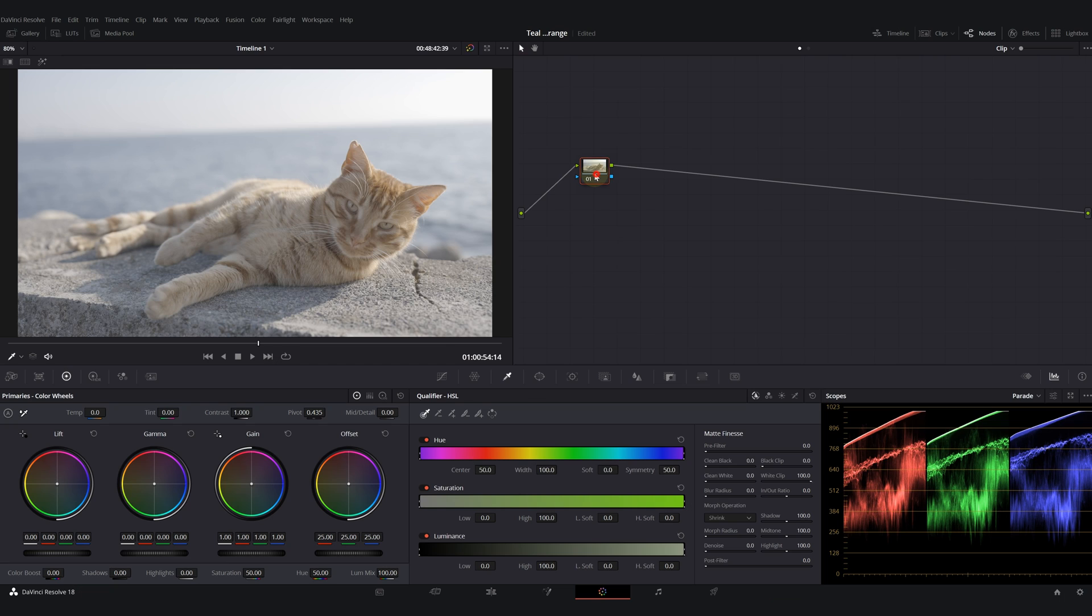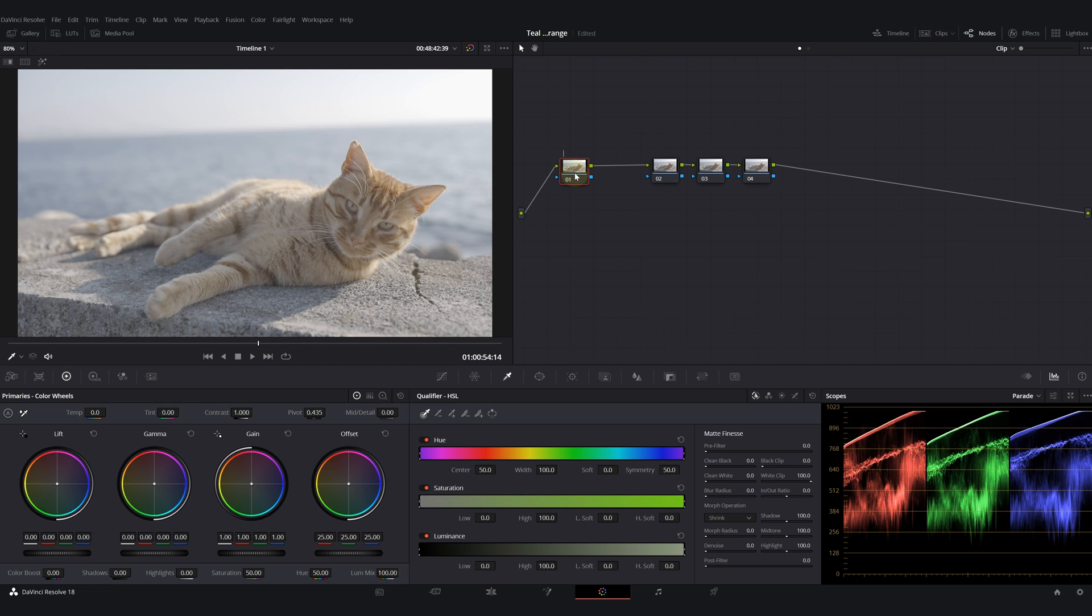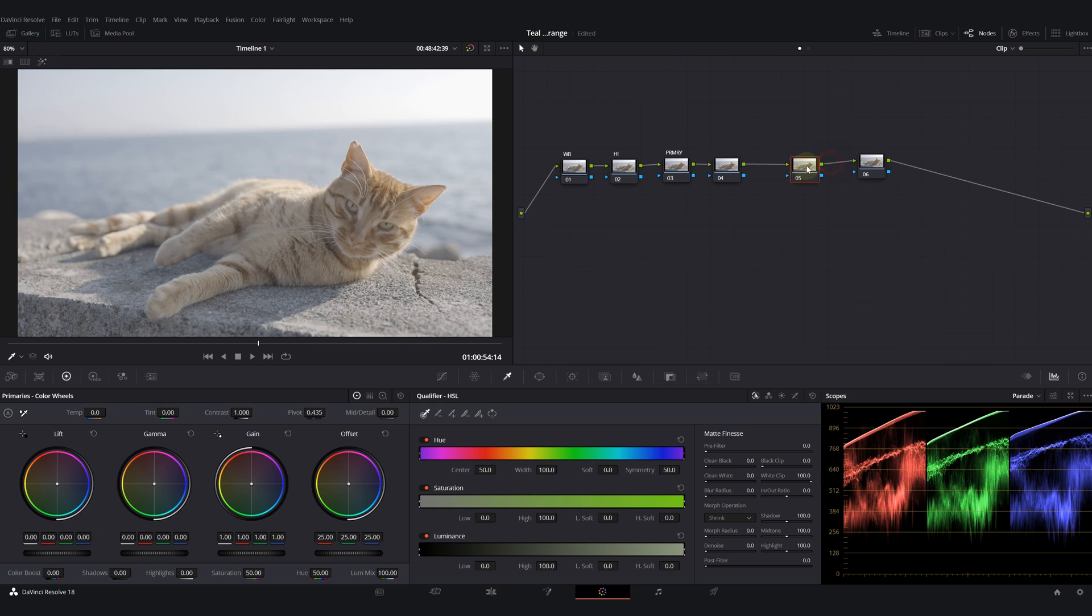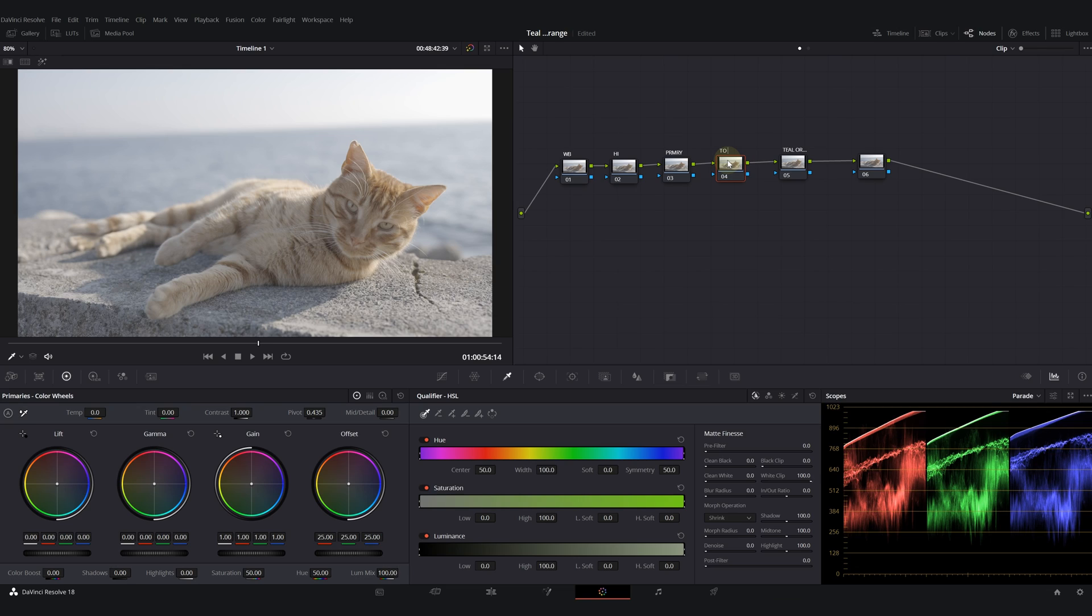Let's start by building our node structure. First, I'm going to create a bunch of nodes. My first node is white balance, and my second is going to be my highlights. Third node is going to be my primaries, my balance.